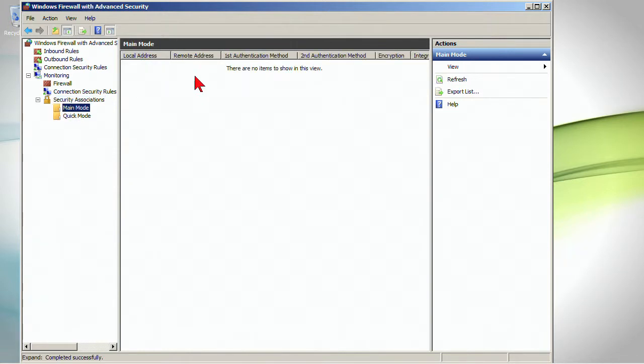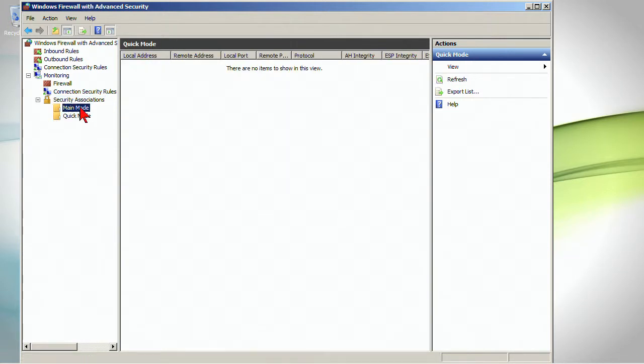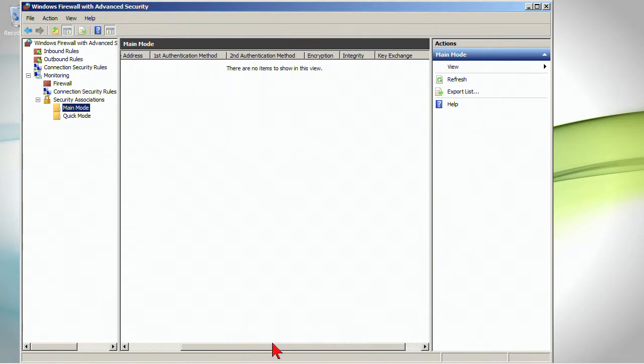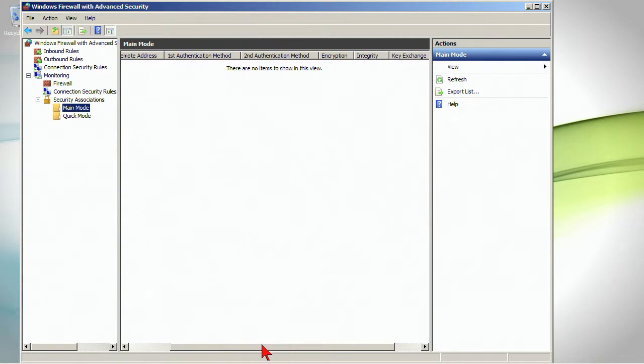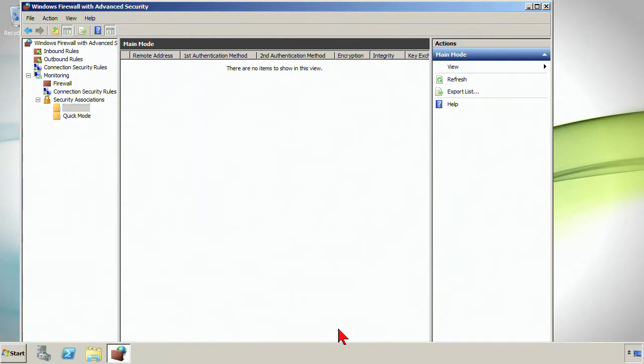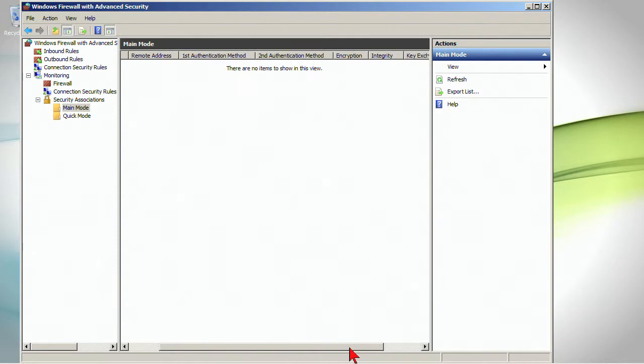Main mode is the key exchange, quick mode the actual data protection. Now notice here, unfortunately I don't have anything to actually see but we can look at the headings and see what we would see. We would see the remote address, the local address, your authentication method that you use, the encryption level, the signing algorithm and other information about the key exchange.